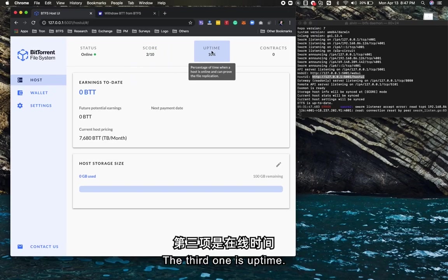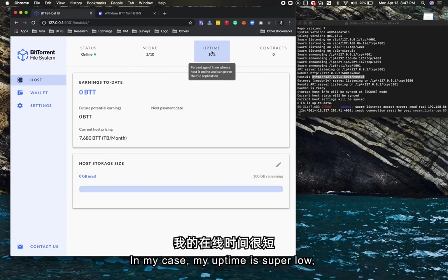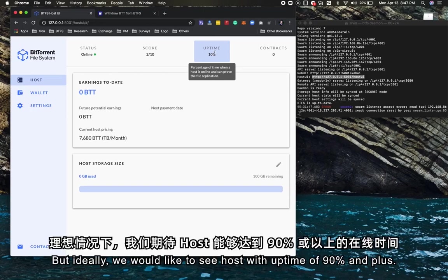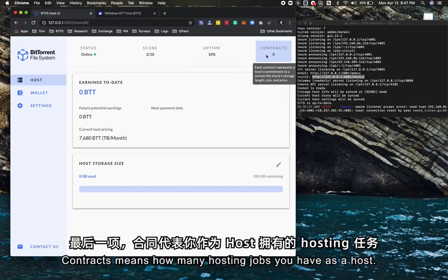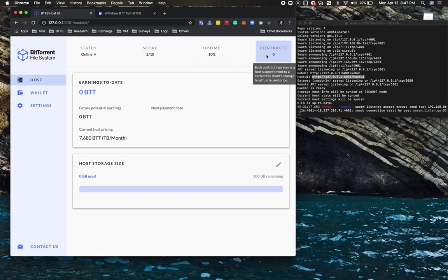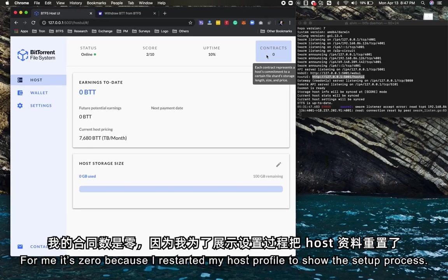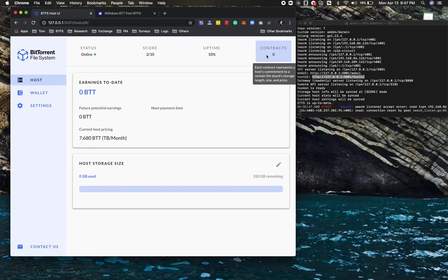The third one is uptime. In my case, my uptime is super low because I basically only use the CLI for testing purposes. But ideally, we would like to see hosts with uptime of 90% and plus. Contracts means how many hosting jobs you have as a host.